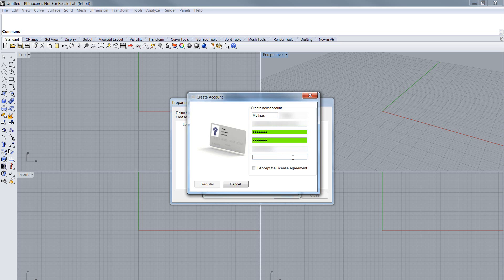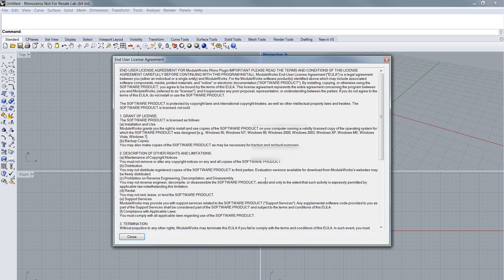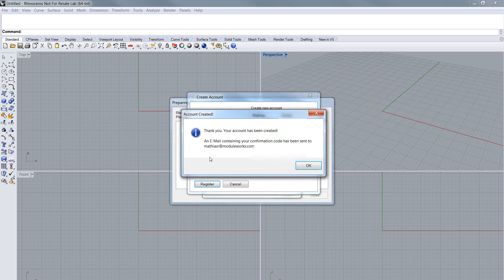Now take your vendor code. You should receive it from us with the installation file. Type it in here. Accept the license agreement. Please read it carefully. And then click register.